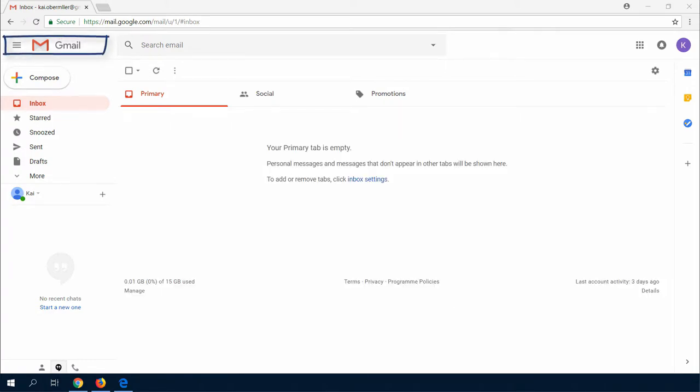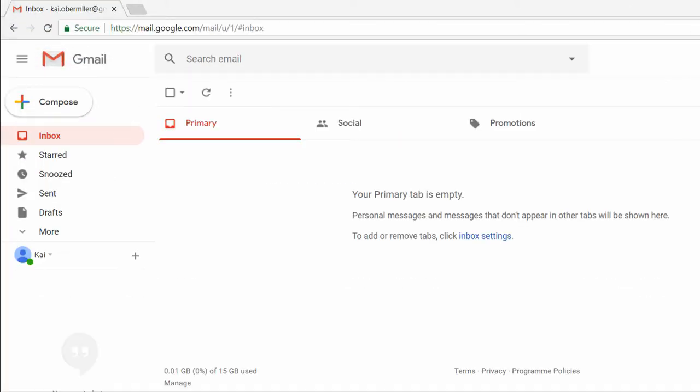So where can I get my emails? As you can see, there is an inbox. Emails are sorted by primary, social, and promotions mail. Google itself sorts them for you.